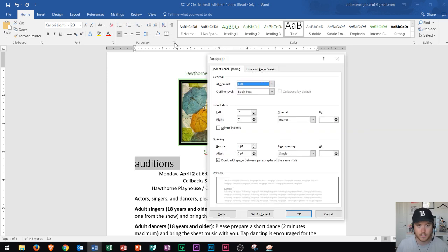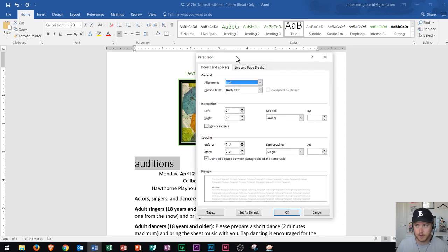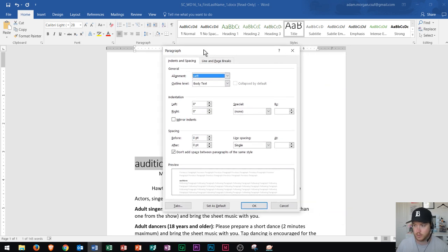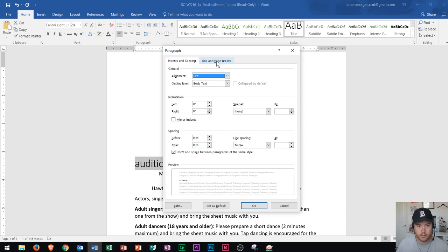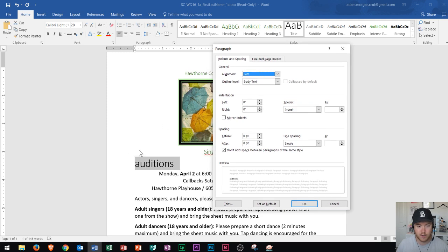I click on paragraph settings and it opens up my paragraph dialog box launcher. We can see that we could change indents and spacing as well as line and page breaks in here. I'm going to focus on the spacing section, which deals with spacing before and spacing after. This means the amount of space before the paragraph begins and the amount of space after the paragraph ends.